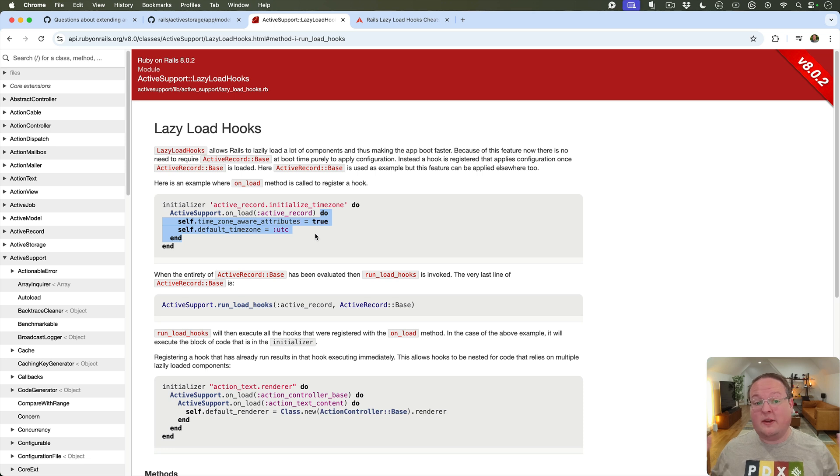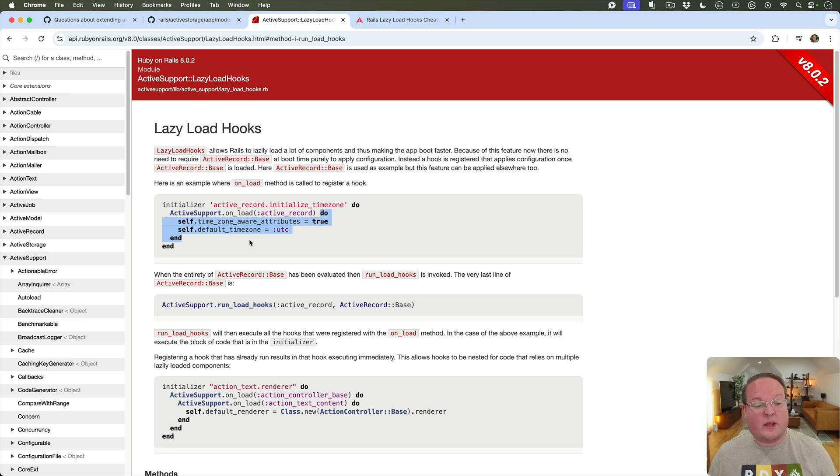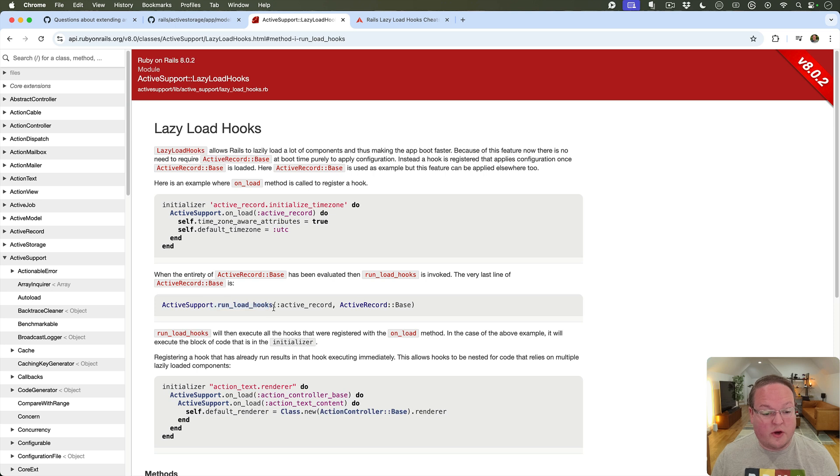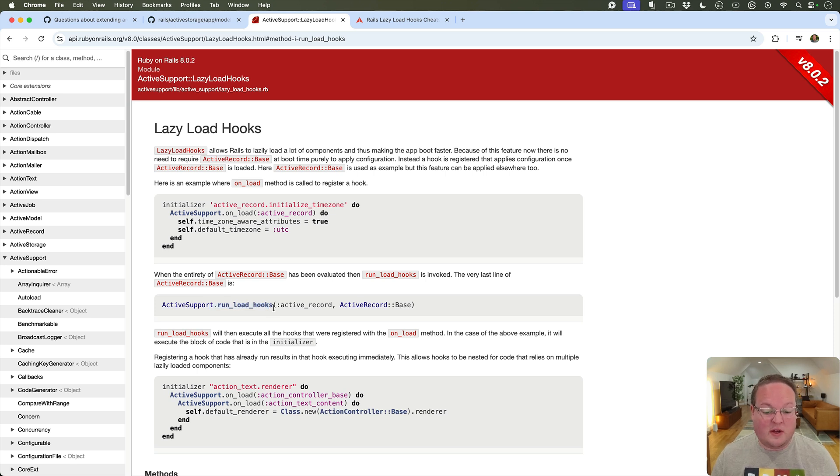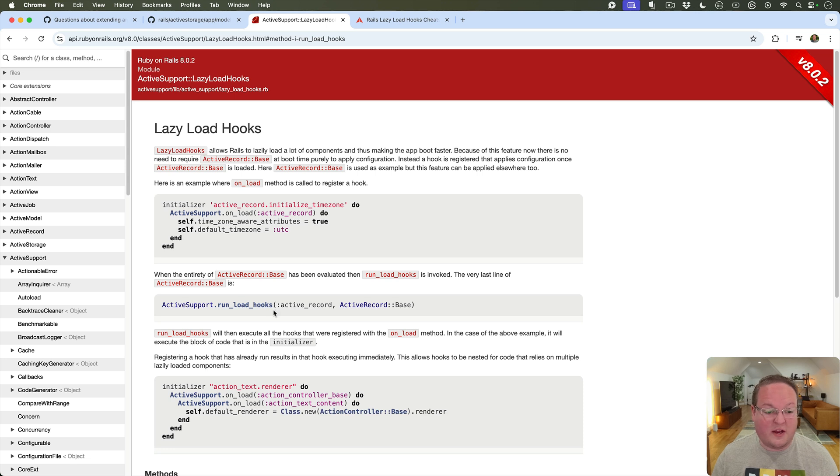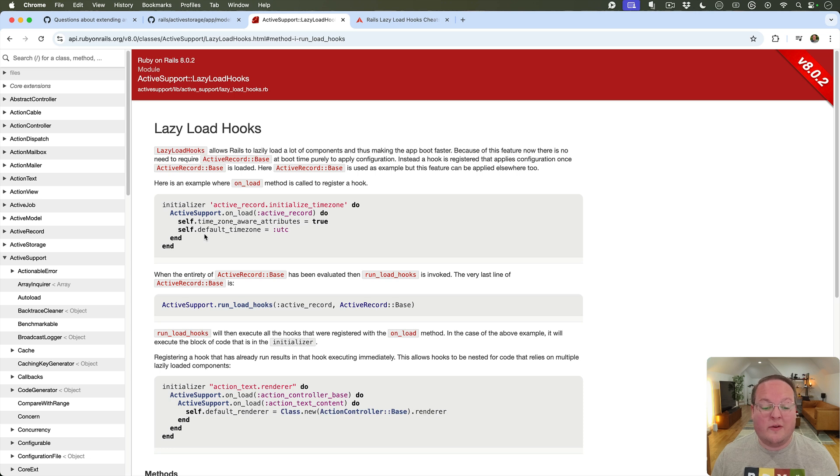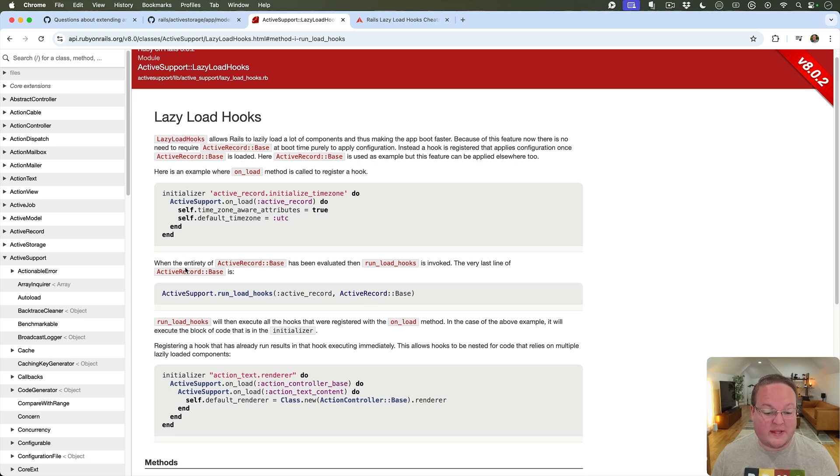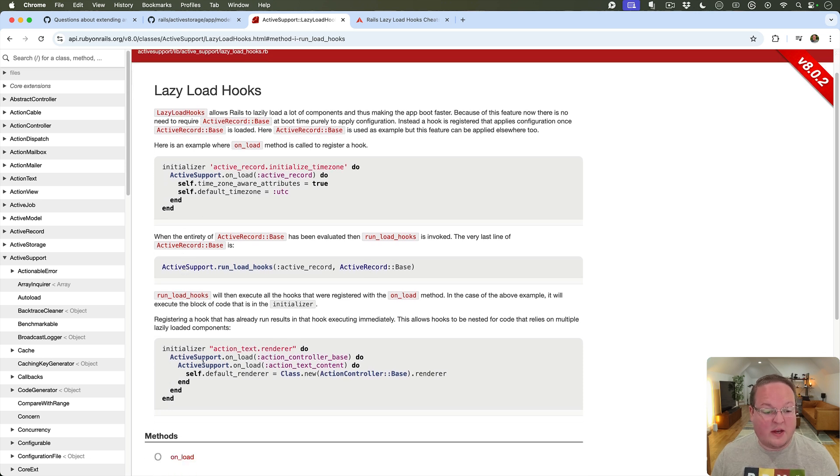We can also then just drop these run_load_hooks throughout our code base into the files after the classes are defined and then that's going to set up those hooks for anyone to drop into and use for whatever purpose they have. And you can also chain these too.